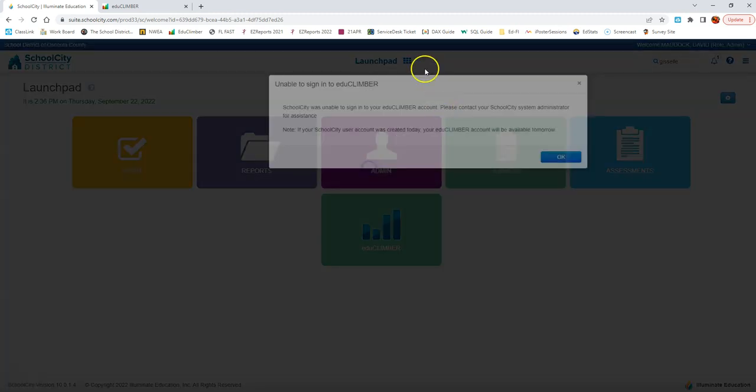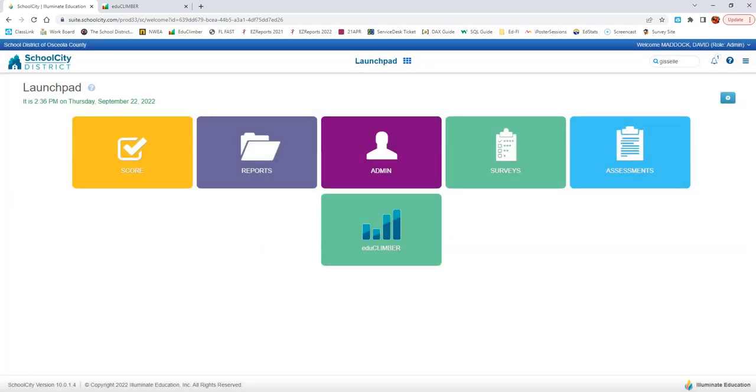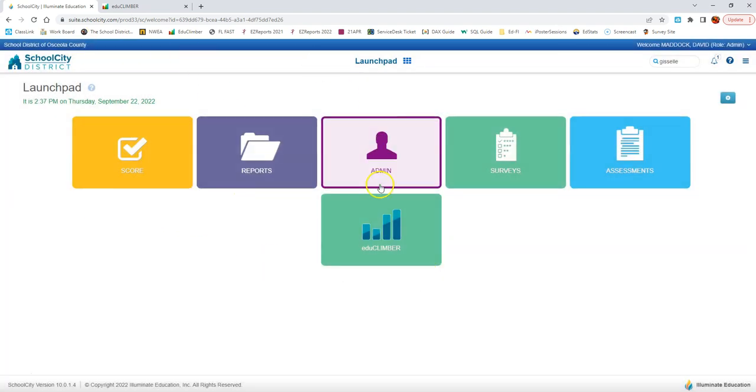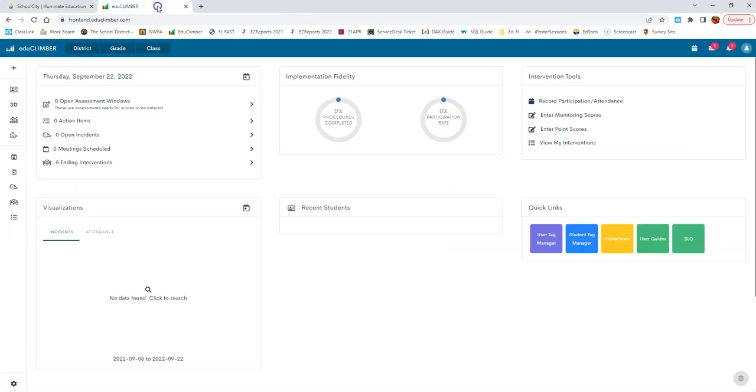However, for some users, you may sometimes receive an unable to sign into EduClimber error. If you receive this, the other way is to go directly into the site.